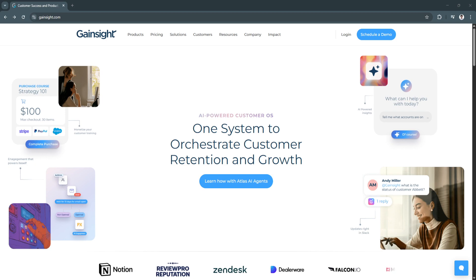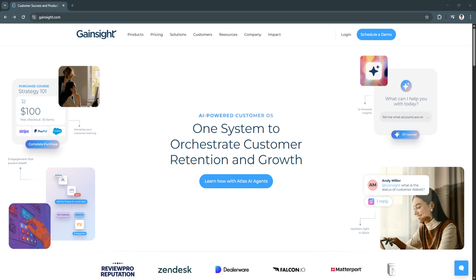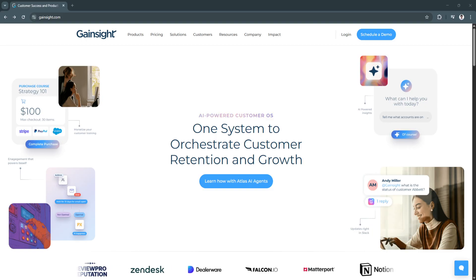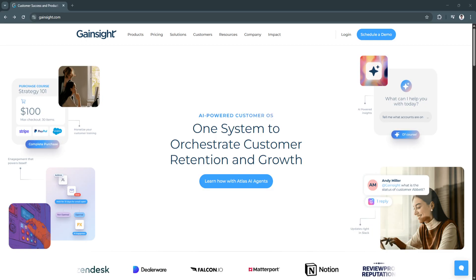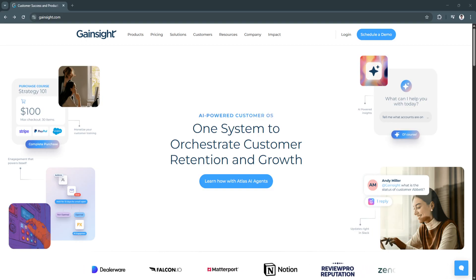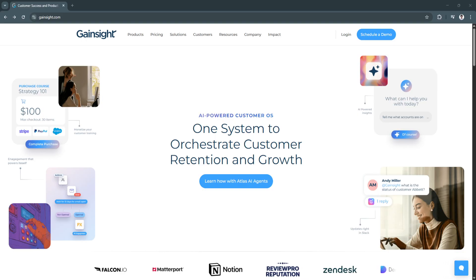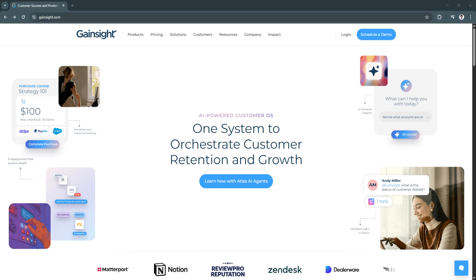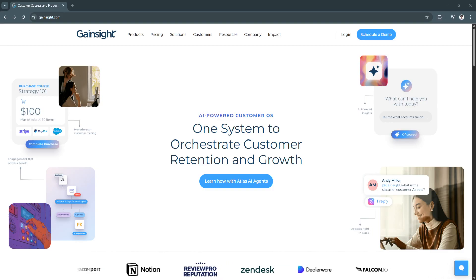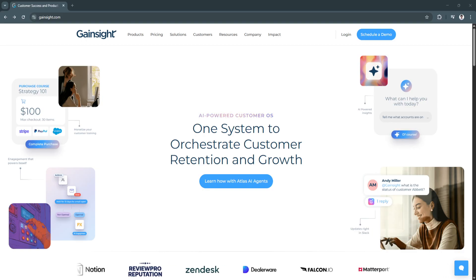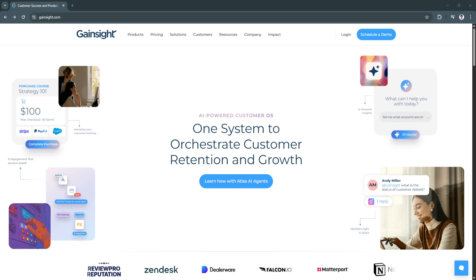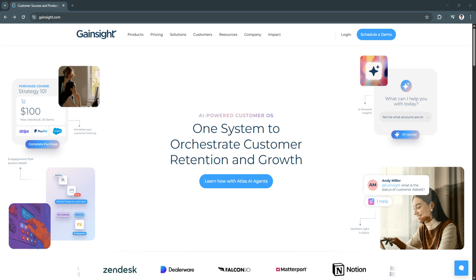Gainsight is a leading customer success management platform that helps SaaS companies and B2B organizations strengthen client relationships, improve retention, and drive expansion. By centralizing customer data, tracking health scores, automating workflows, and enabling success teams to take action at the right time, Gainsight turns customer management into a strategic growth engine.